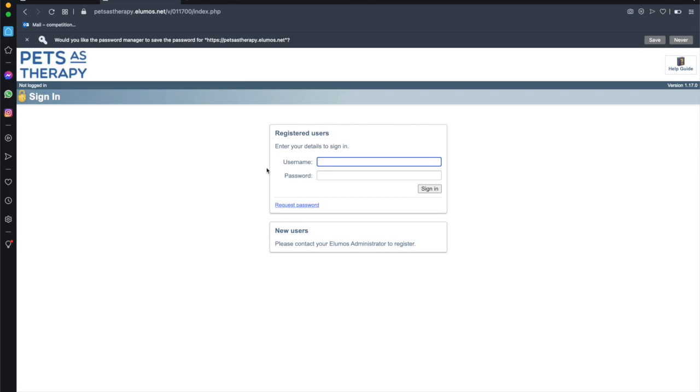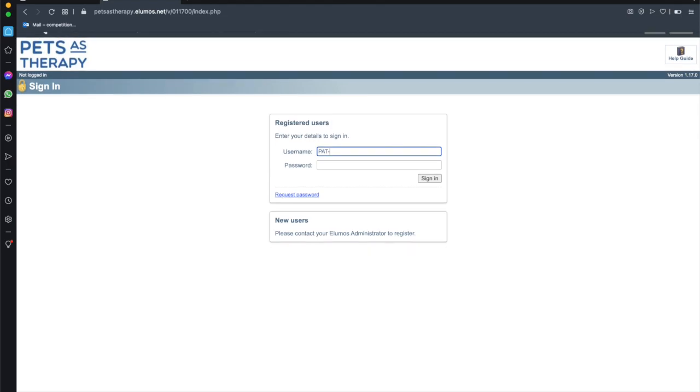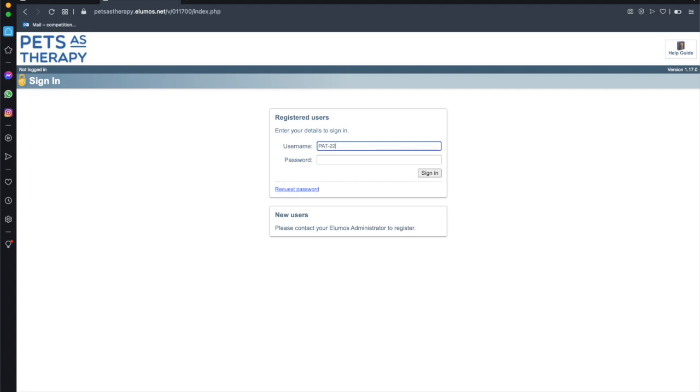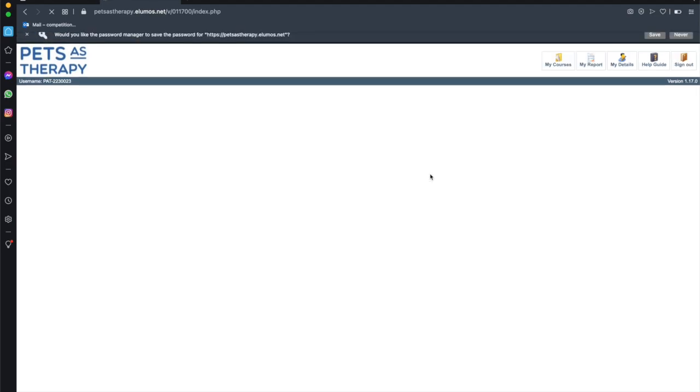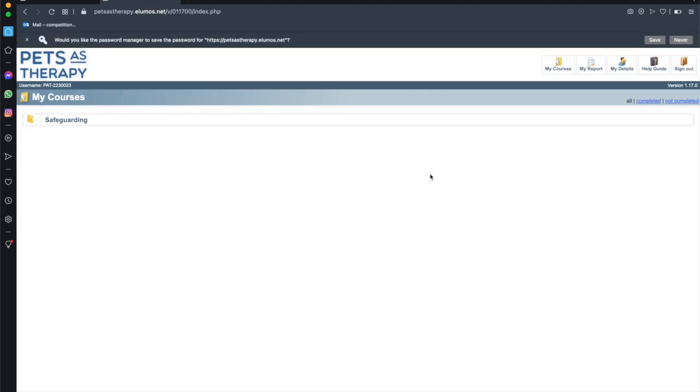Now we can enter our username which is the PAT ID so PAT in capitals hyphen and then whatever your individual PAT ID number is. This is my one and the password you've just selected in the previous step. Once you've entered those hit sign in and here it takes us to the dashboard on the Illumos site.